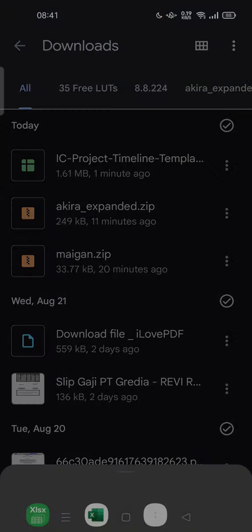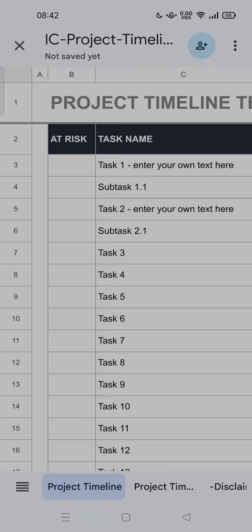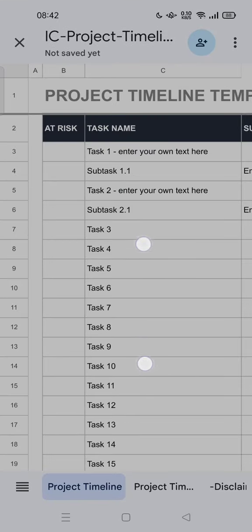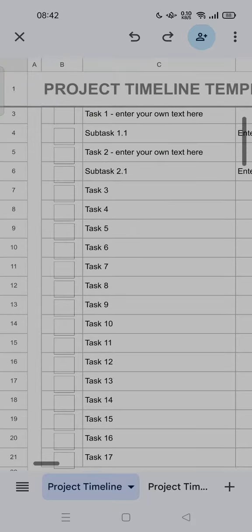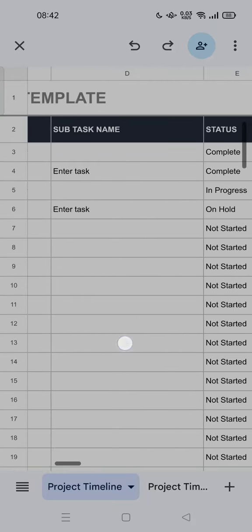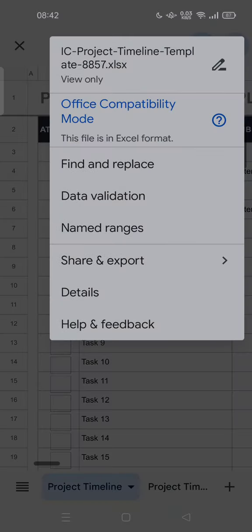Tap it and open with Sheets. Now the Excel file is converted into a Sheets file. You can tap the three dots at the top of your screen — it will show Office Compatibility Mode.